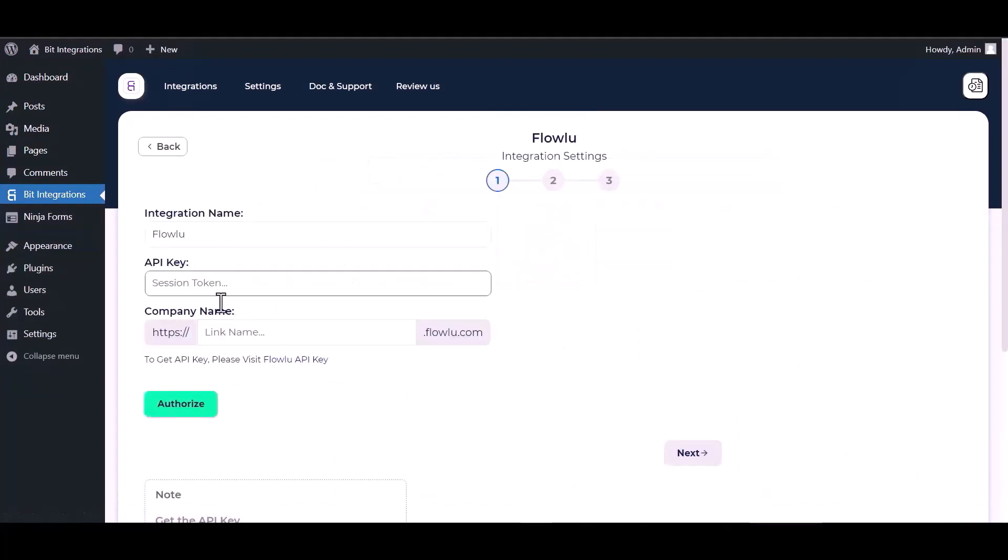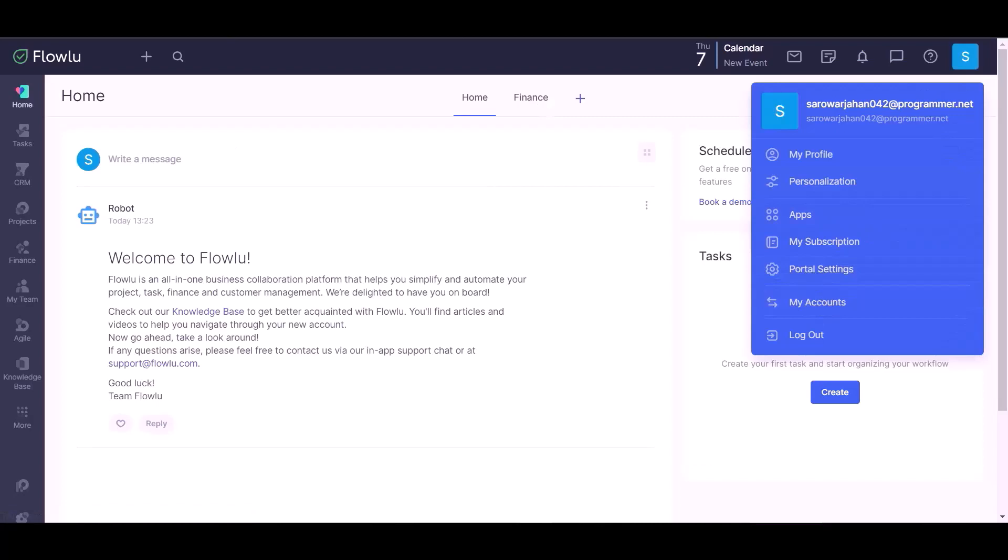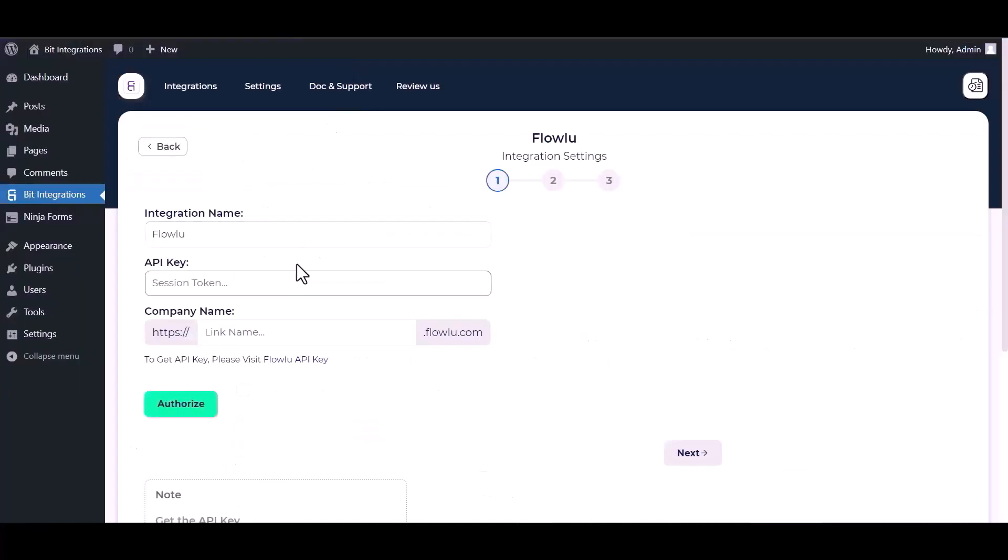Portal, settings. Copy the company name and paste it here.